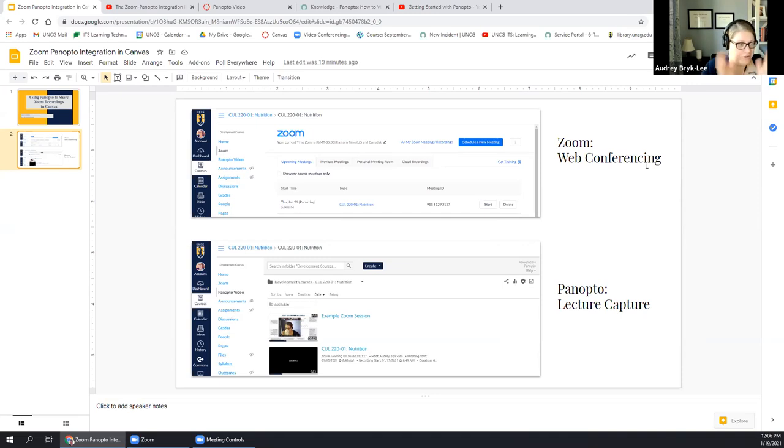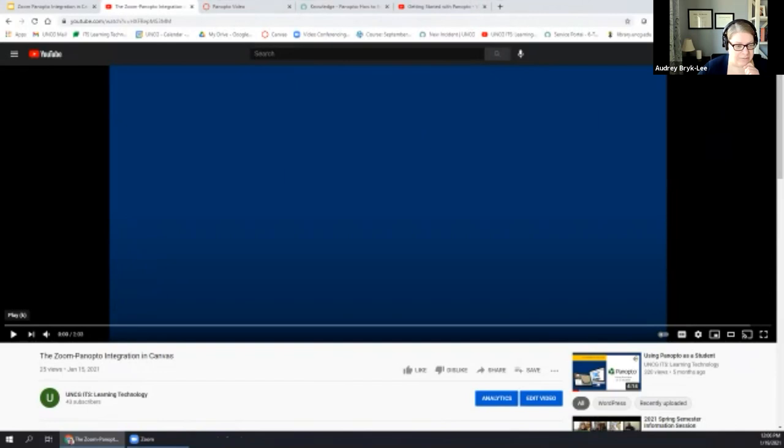It's super easy to use Panopto to share your Zoom recordings — it's really effortless. All you have to do is add Panopto to your course navigation and click that link to activate it. Once you set that up, any of the sessions you've scheduled in your Canvas course will automatically appear in Panopto and you don't really have to do anything else.